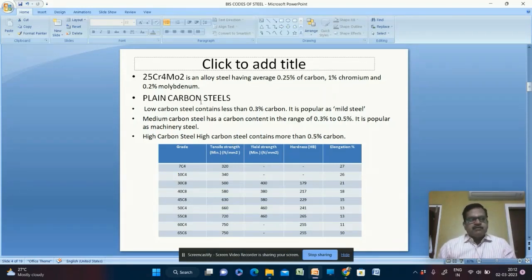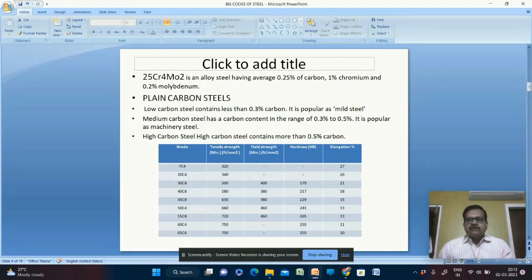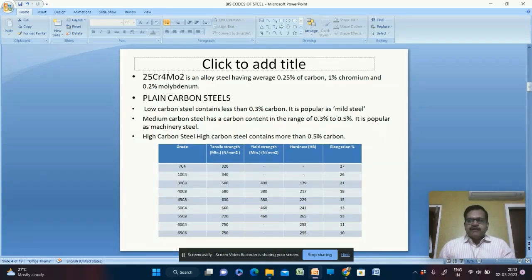Plain carbon steels are categorized into three types. Low carbon steel, also known as mild steel, contains less than 0.3% carbon. Medium carbon steel has carbon between 0.3% and 0.5%, popularly known as machinery steel. High carbon steel has more than 0.5% carbon. When carbon is 2% or more, it is known as cast iron. Different grades show varying tensile strength, yield strength, hardness, and elongation.